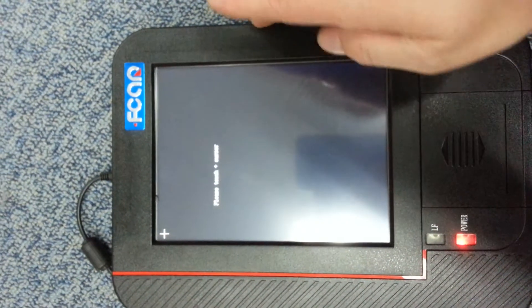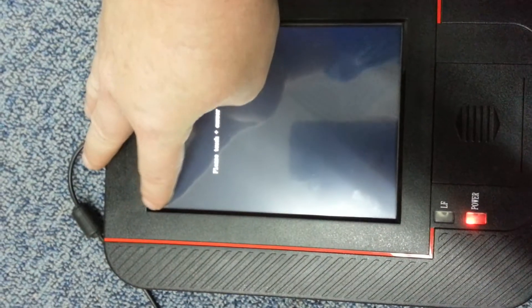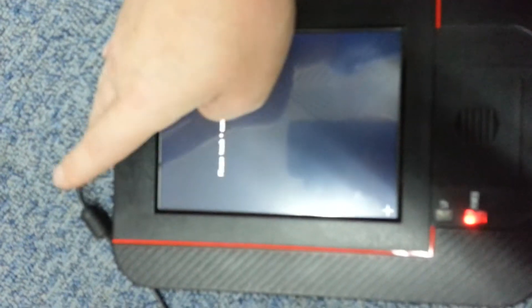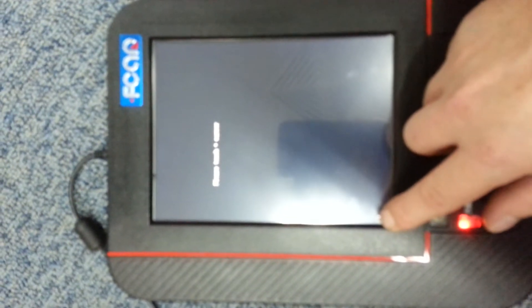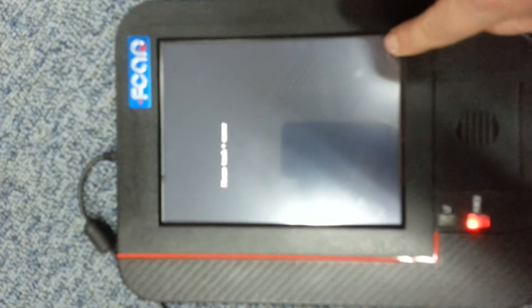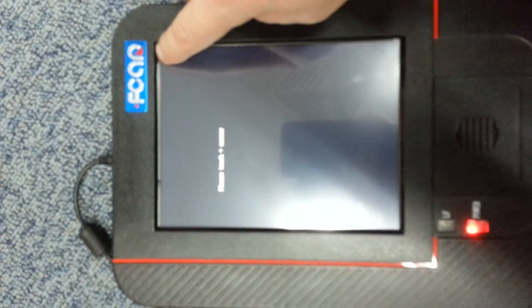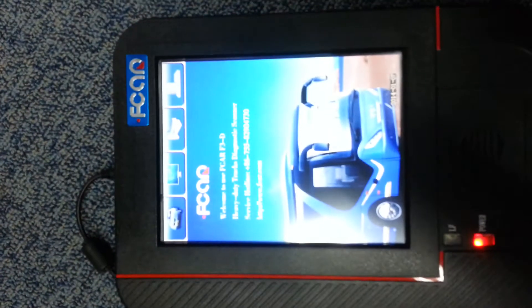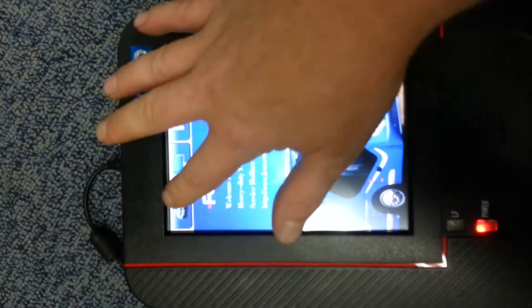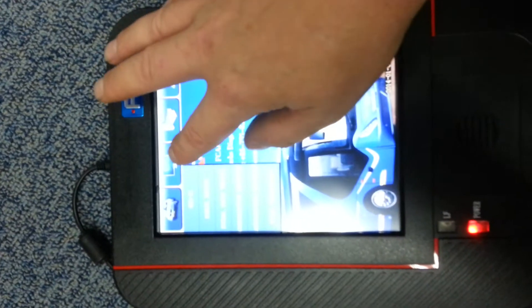One beep. First cursor top left. One beep. Fixed.